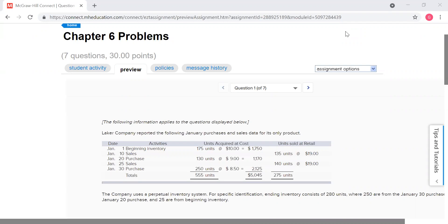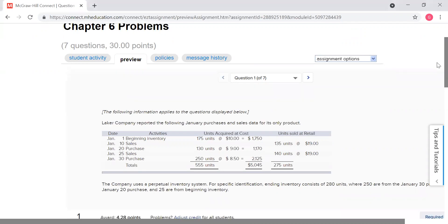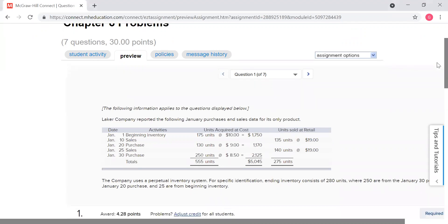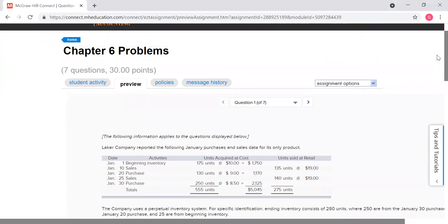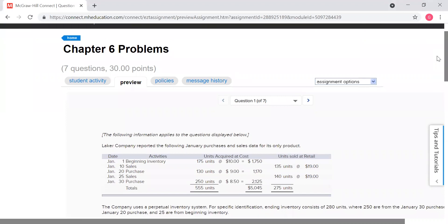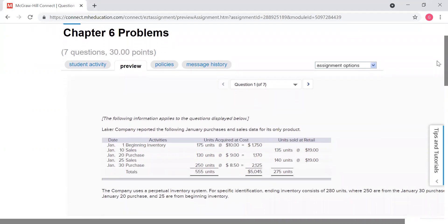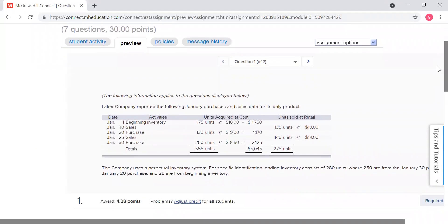Hi everybody, this is Professor Gail Moore. I know that you have had some questions. I've gotten some questions on inventory, so I want to talk to you a little about this — one of the problems that you have for homework, but just generally how this works.